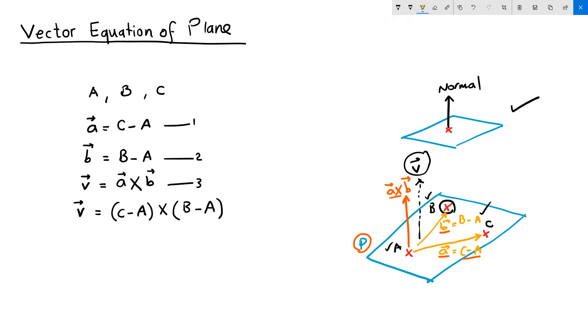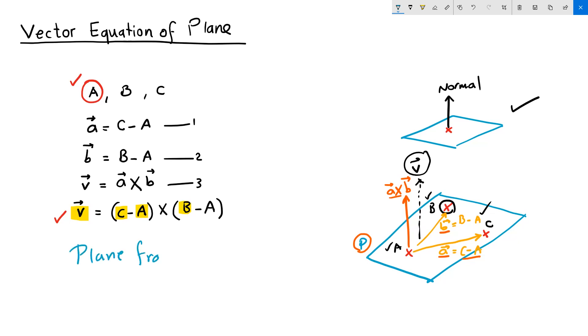So we were able to find the normal to the plane using three non-linear points on that plane. Once we have a normal and we use any of the three points, let's use point A, we can calculate the plane.